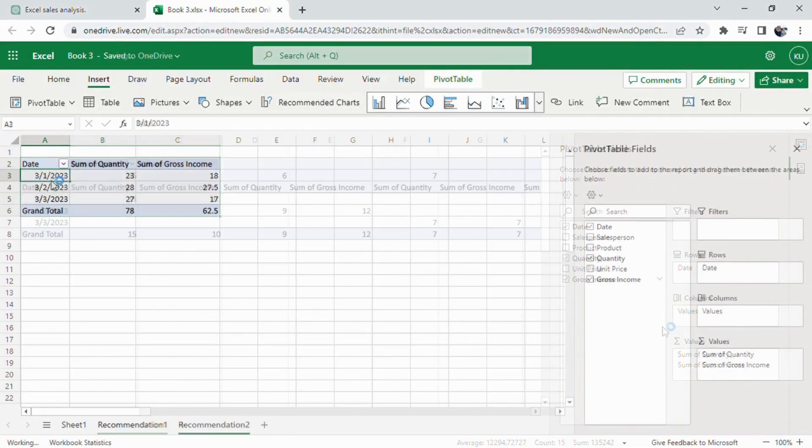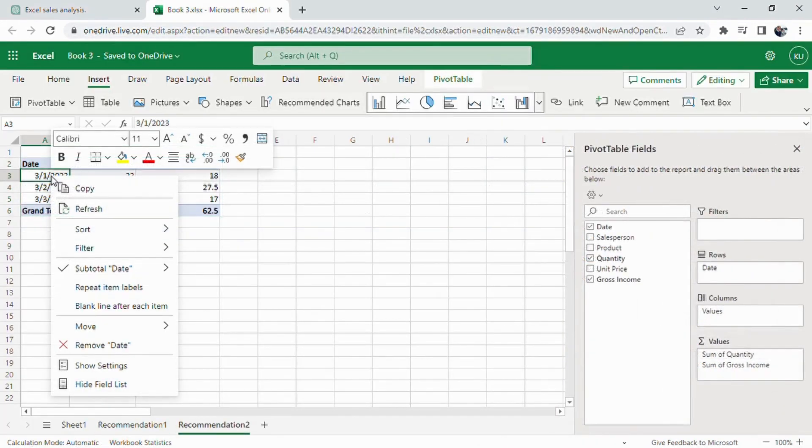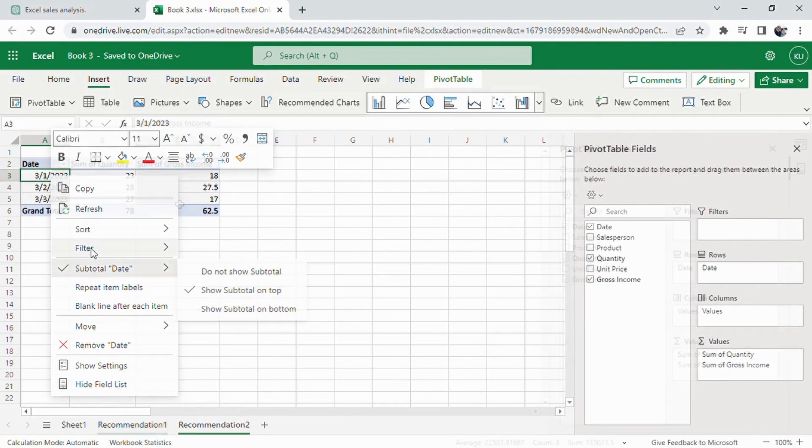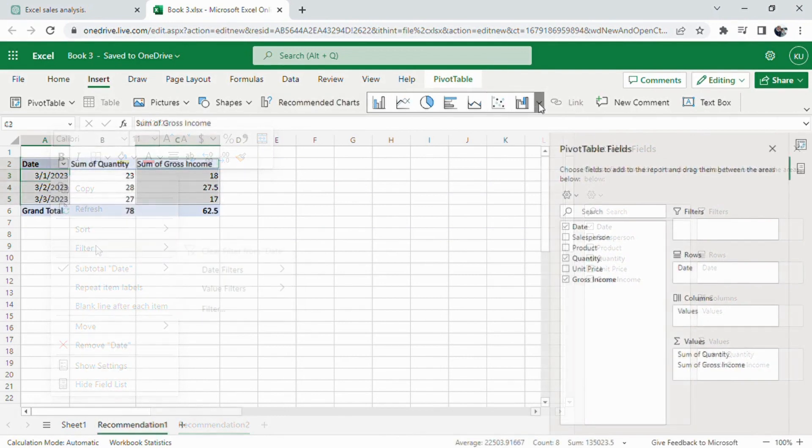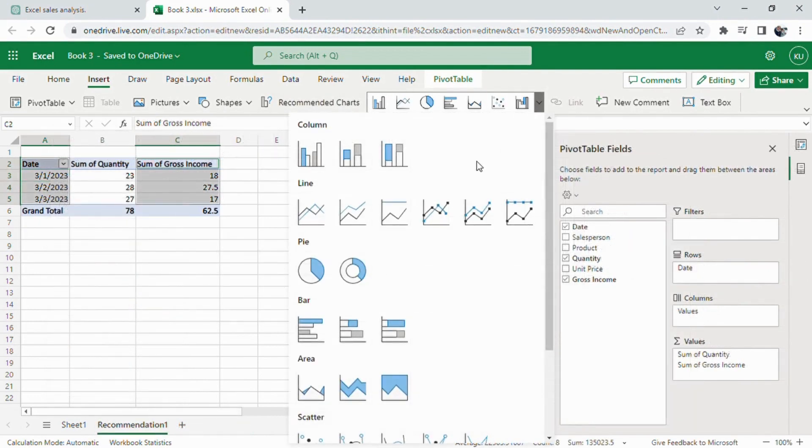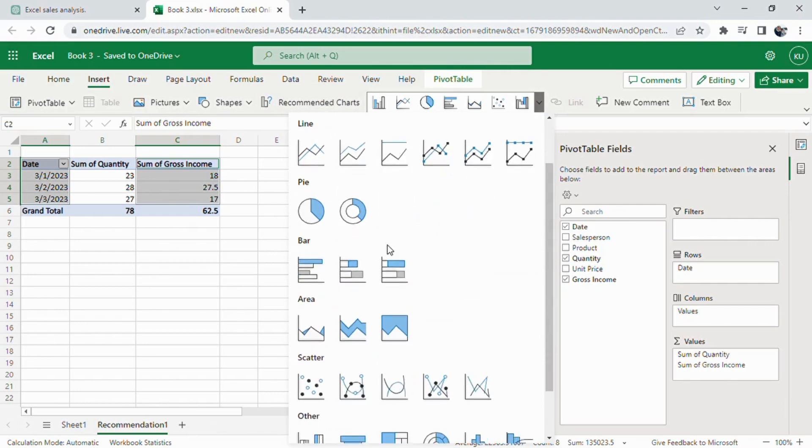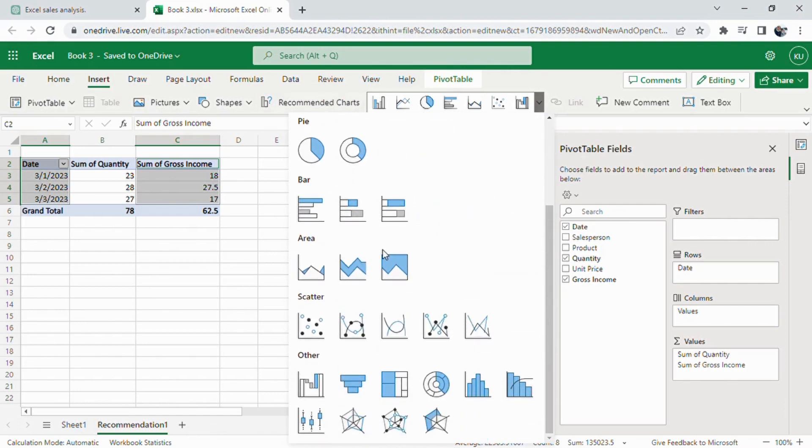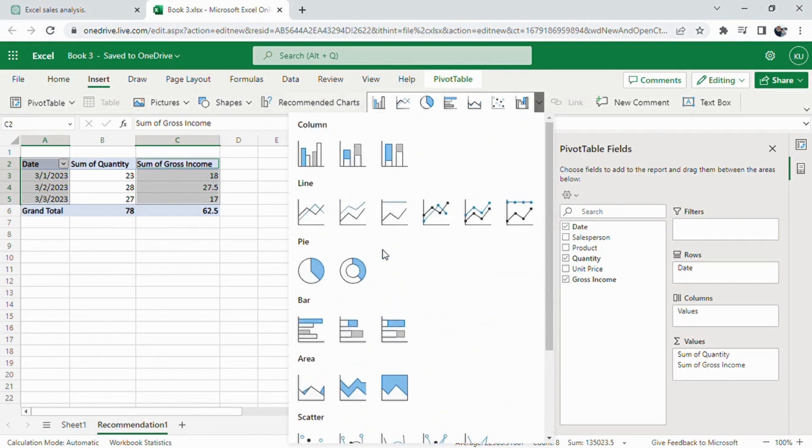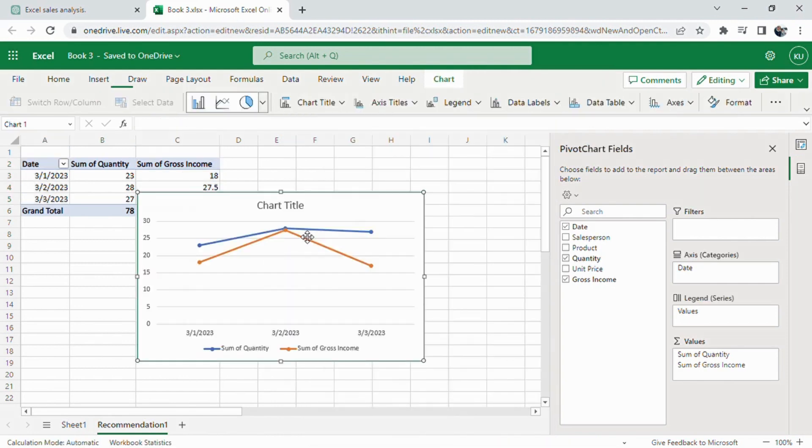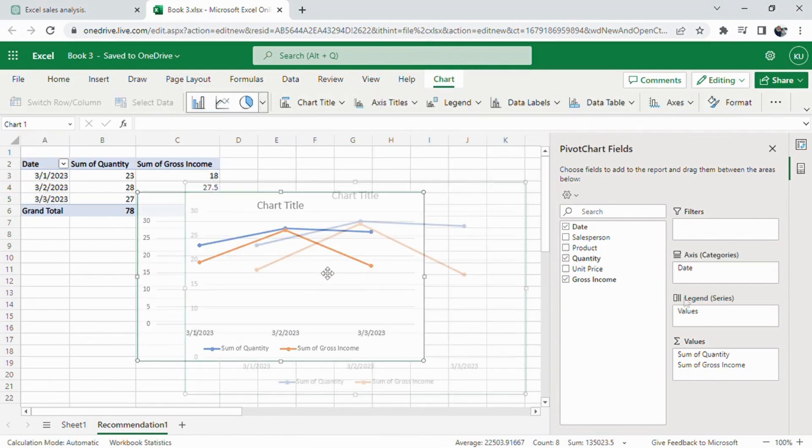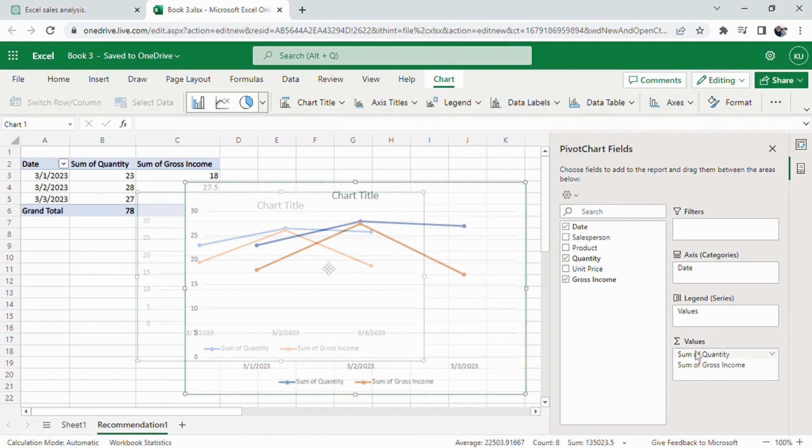Excel will create a line chart based on the selected data. To customize the chart, use the chart design and chart format tabs on the ribbon. You can change the chart title, axis labels, data series format, and more. Now you have a line chart displaying your gross income over time.